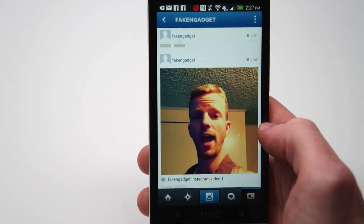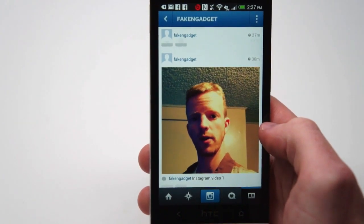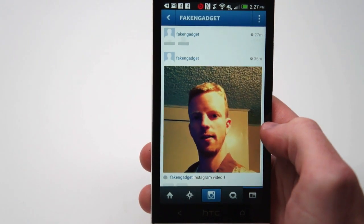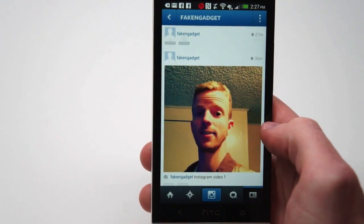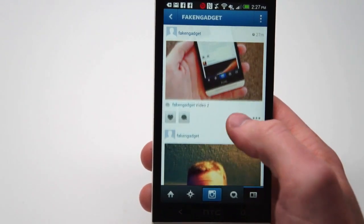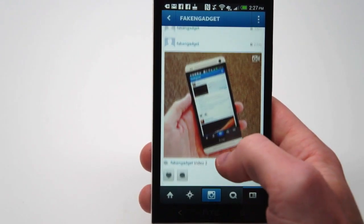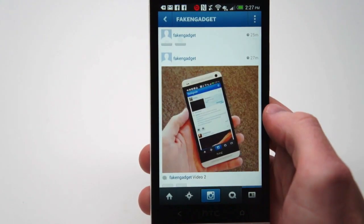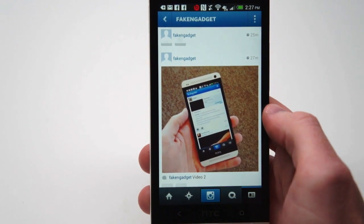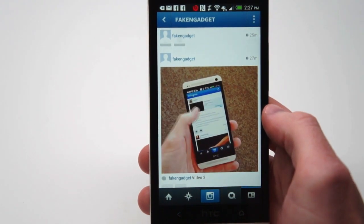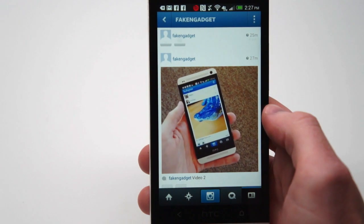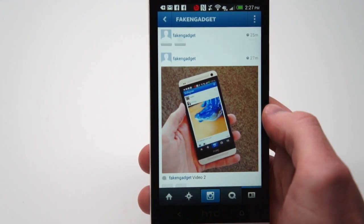Hi everyone, this is Brad with Engadget and we are going to check out video on Instagram. When you first look at the app after updating, it doesn't actually look anything different except when you're going through your feed, you'll notice that some of the pictures are now moving.